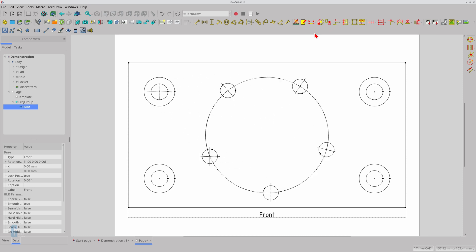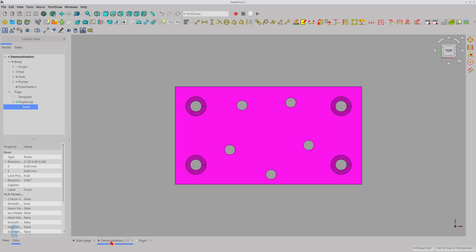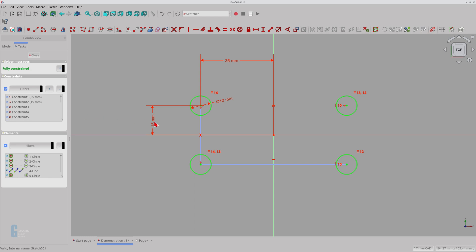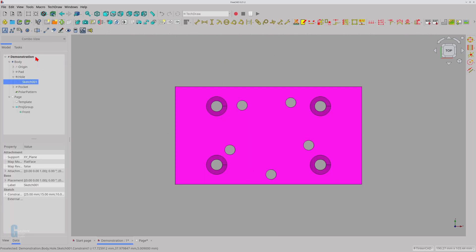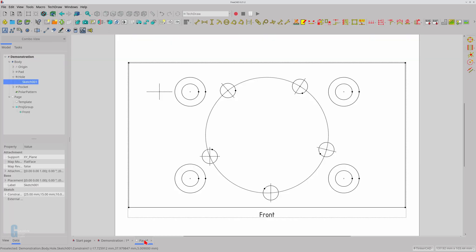As their name suggests, cosmetic elements are not connected to the geometry of your model, which means there are a few limitations when using them. The circular centre line is not attached to the centre of the hole, so it remains in its original location when the hole is moved. I will move the hole by modifying the sketch to show this. As you can see, the circular centre line is no longer at the centre of the hole. The only way to correct this is to remove the circular centre line and then place a new one.